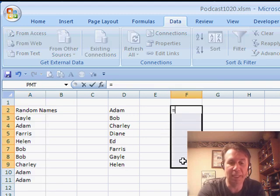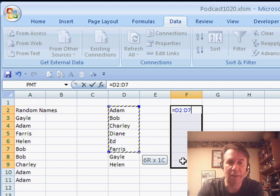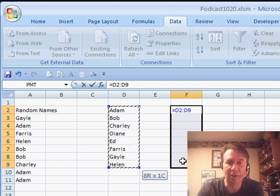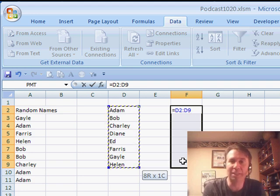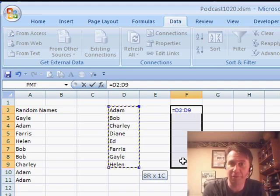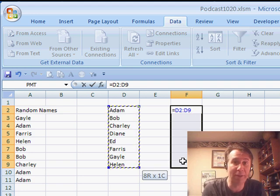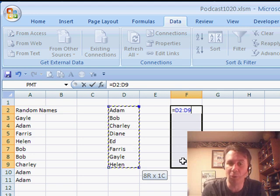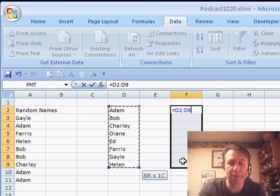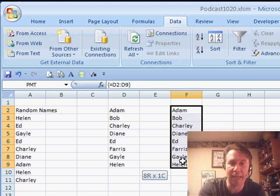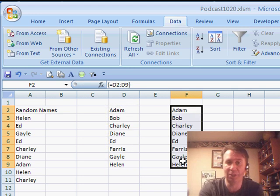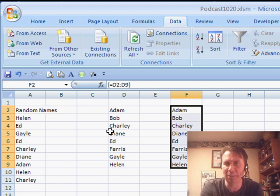I'm going to use equal and point to that entire range. Now this is a special formula called an array formula. It's entered in more than one cell, so we have to press Ctrl-Shift-Enter, which gives us exactly what we had. You say, well, what's the point of that?